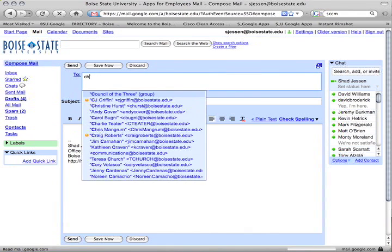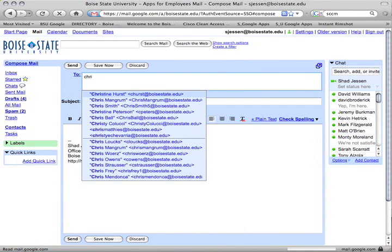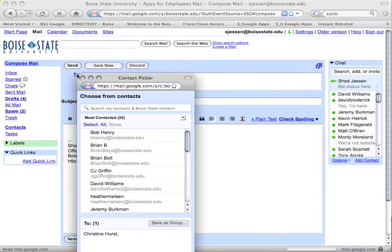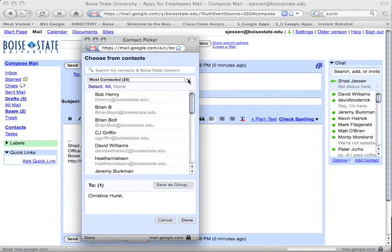You can begin typing the first or last name of an intended recipient to receive a list of suggested addresses, or you can click the to link at left to choose from contacts.